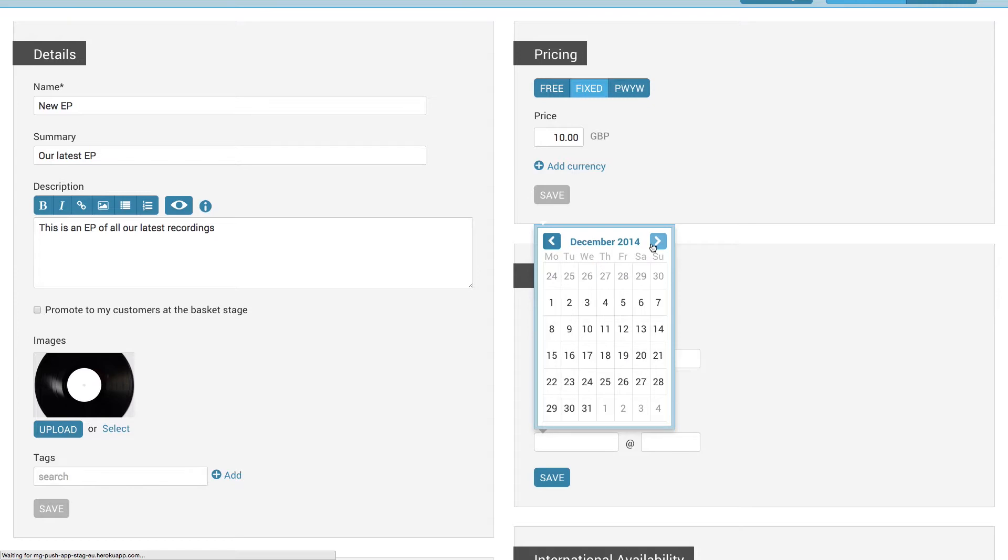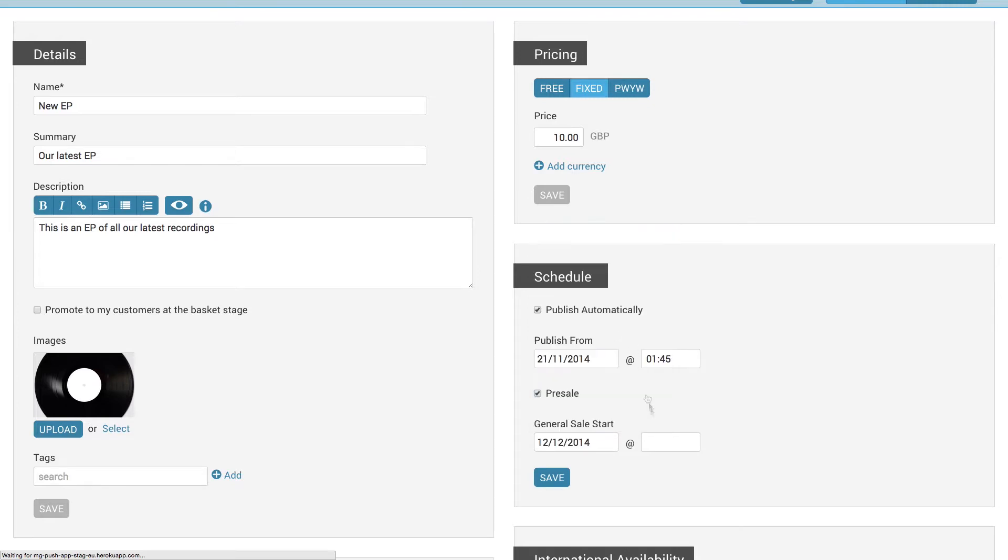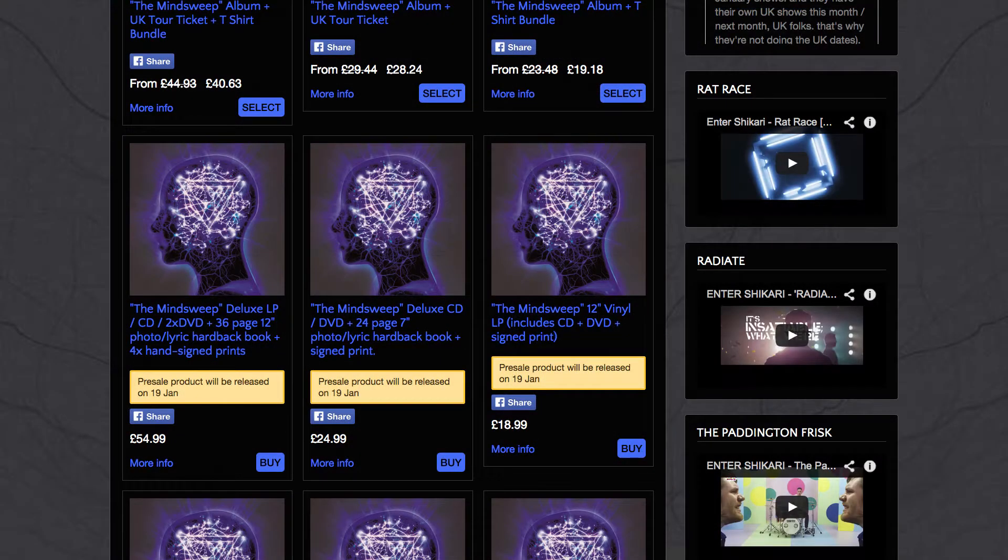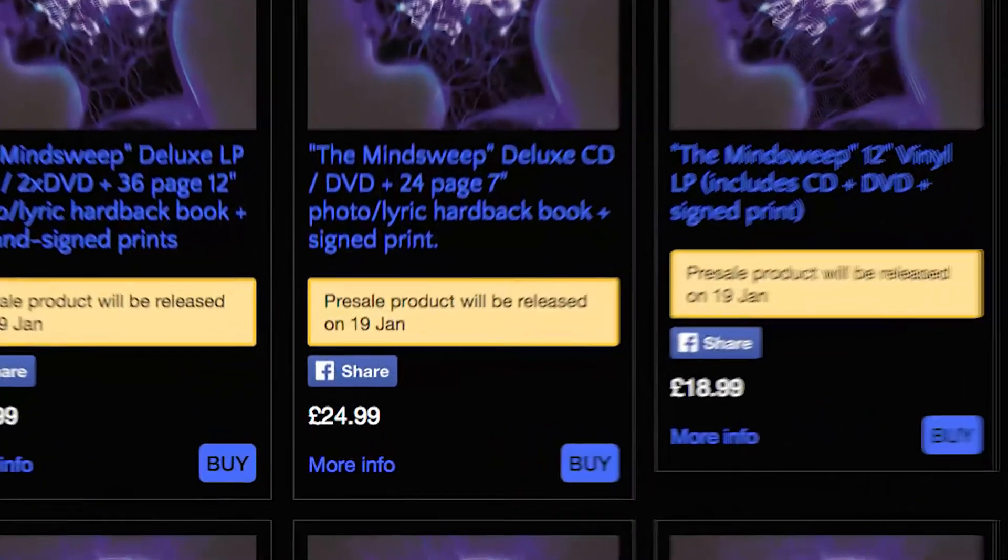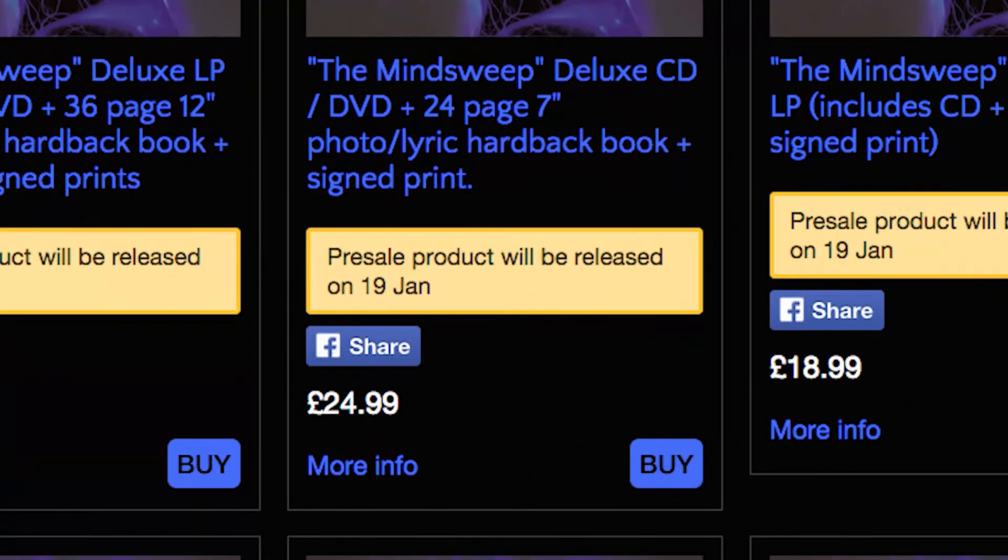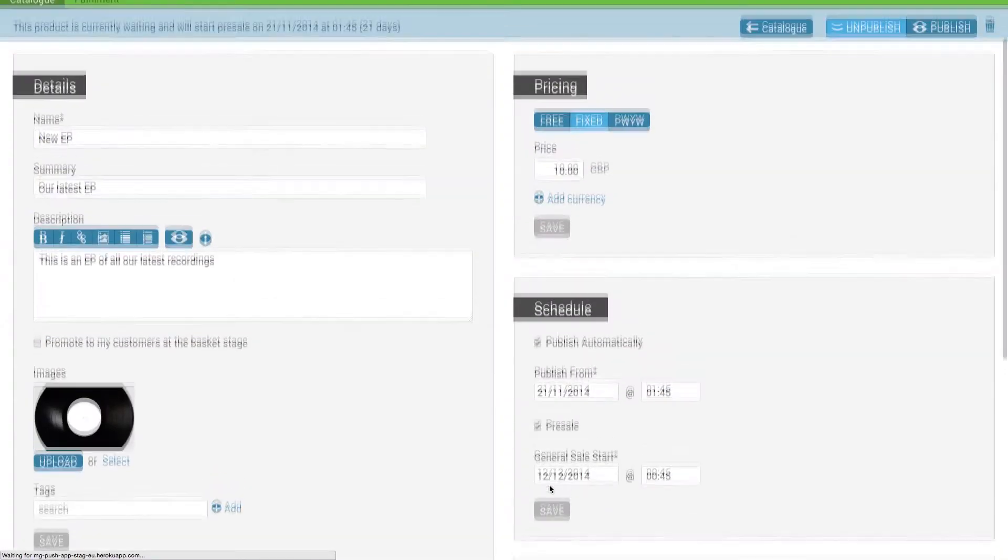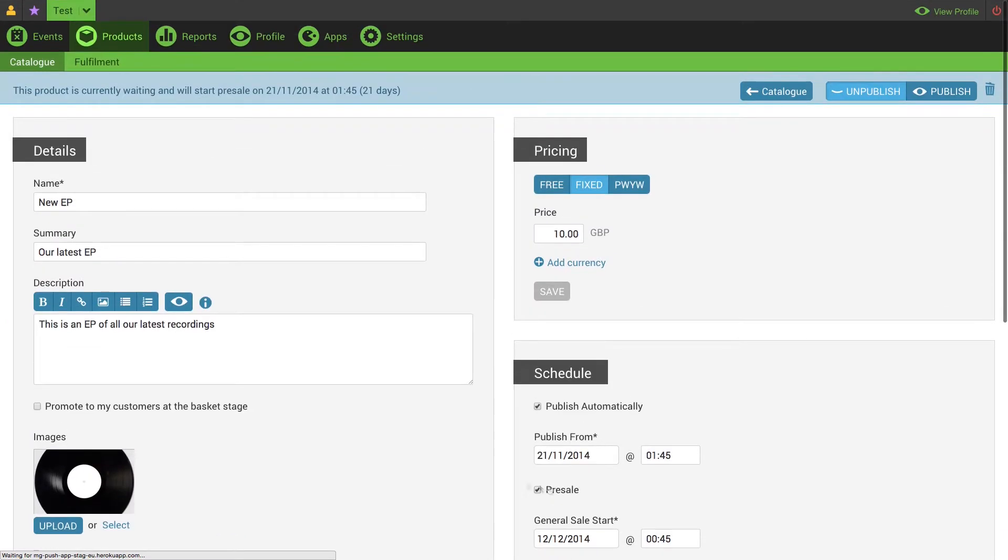The product will be on pre-sale between when it is published and the general sale date. This means that your customers will be told that until this general sale date none of the items they purchase will be made available to them.